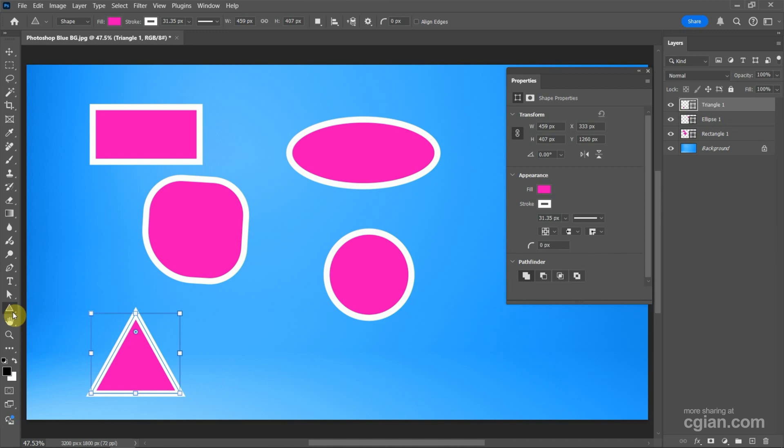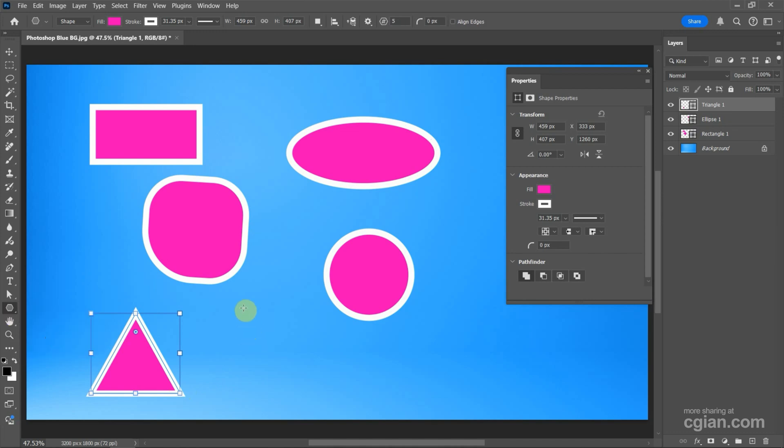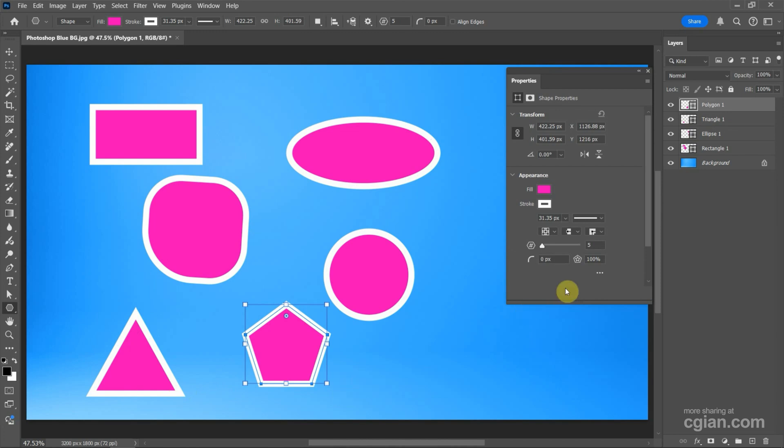And we can use the Polygon Tool to draw a polygon. And we can increase the number of the angle.